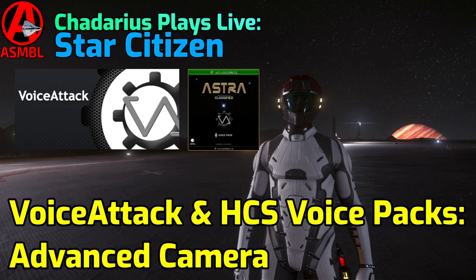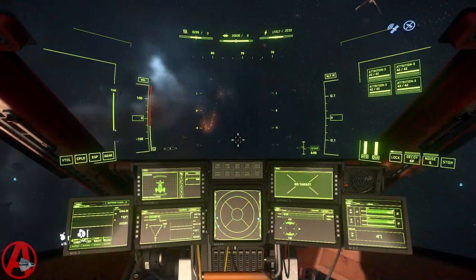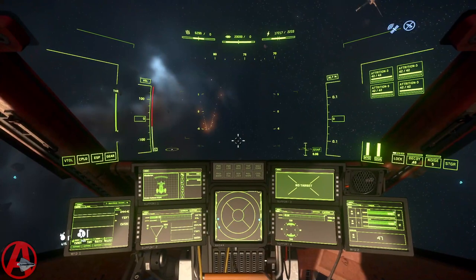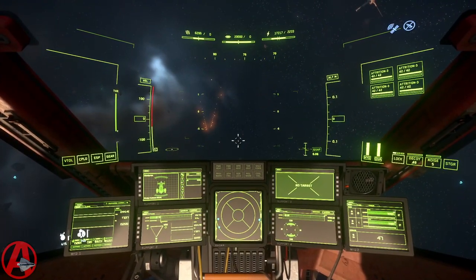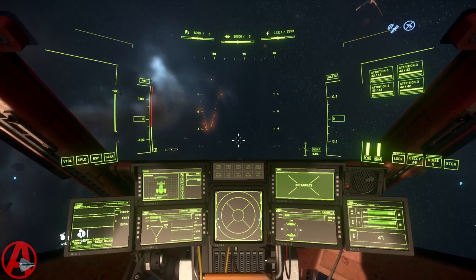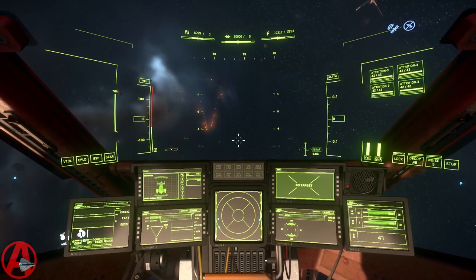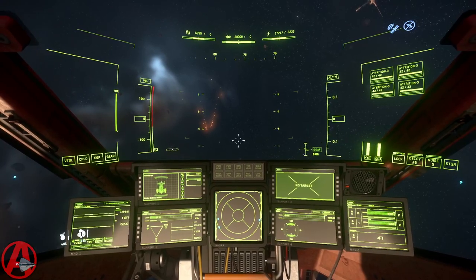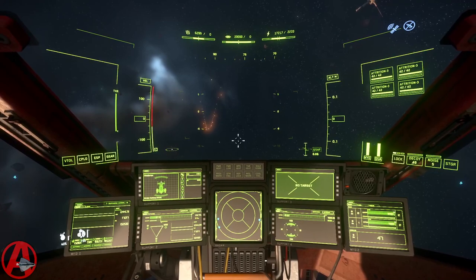Welcome citizens, Chet Arias here. This is another VoiceTak and HTS VoicePaks video in my series. I've got a really cool one here for you that uses the advanced camera system.